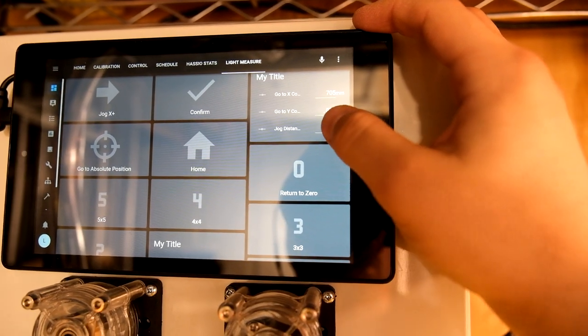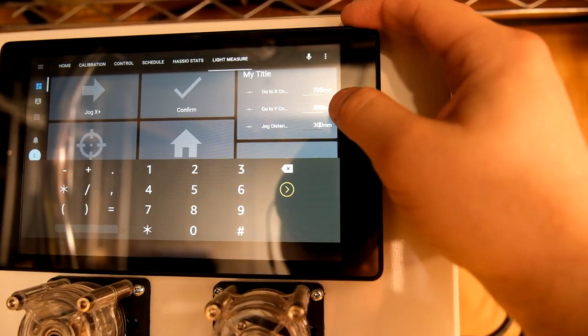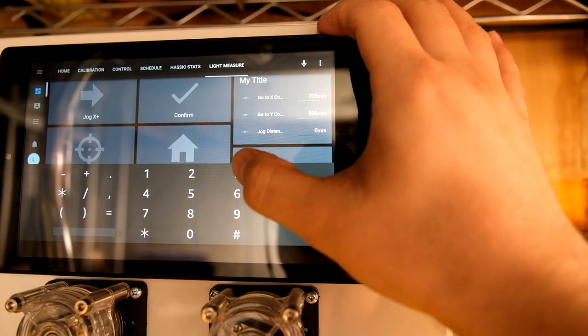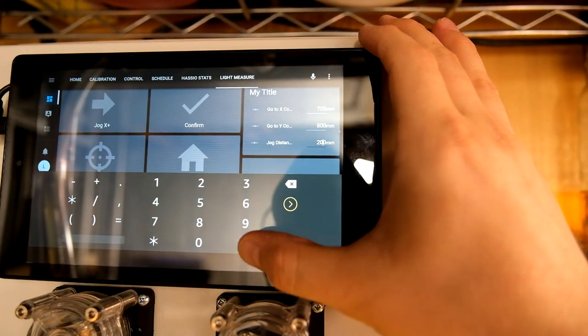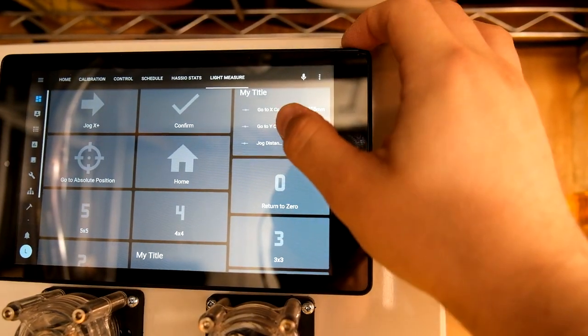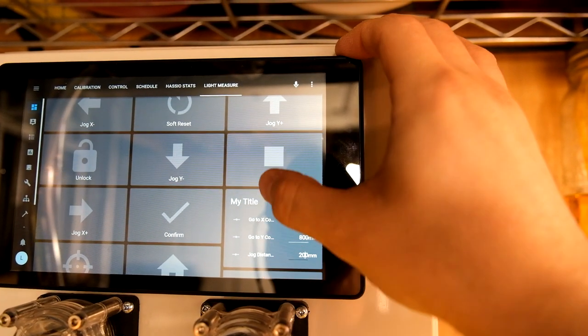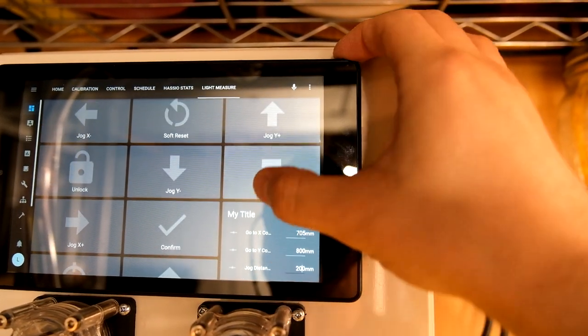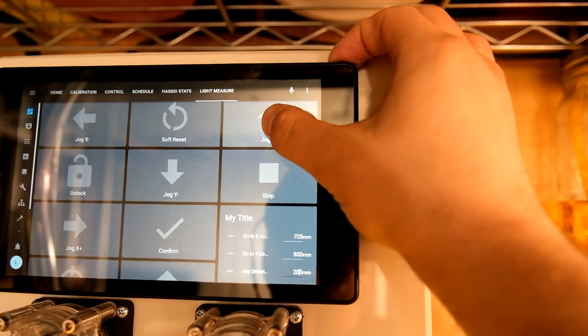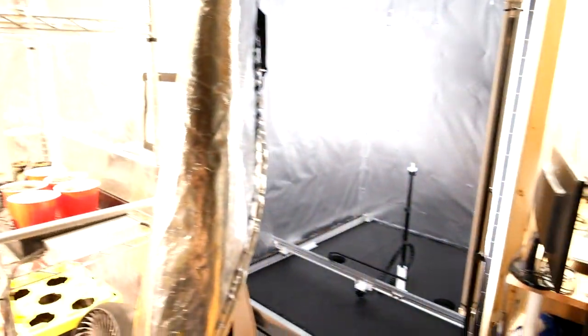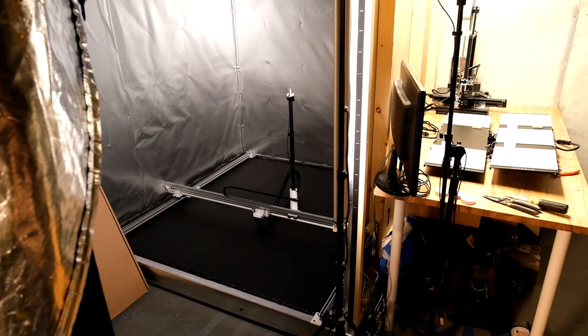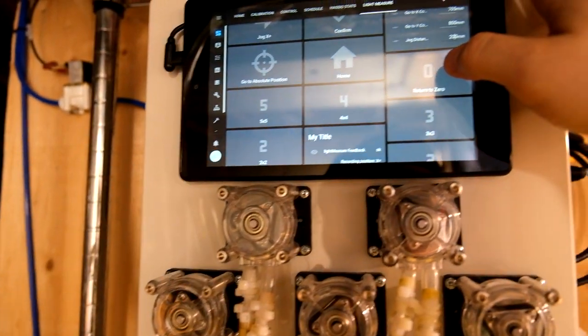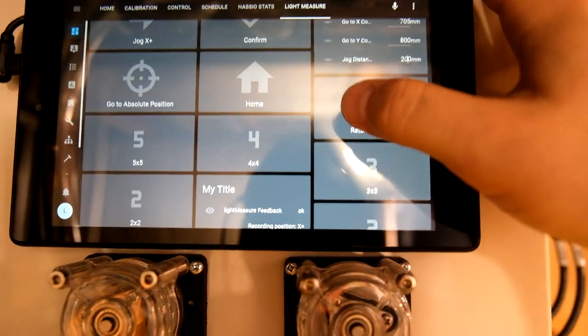So right now it's set to 300. See if I can edit that. Let's say we'll send it to 200 and then I just pick which way do I want to jog it. Do I want to jog it on the Y axis upwards? Hold this button and it moves 200 mils for me. So this is great having this control.